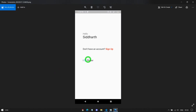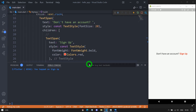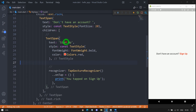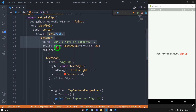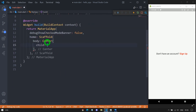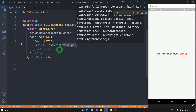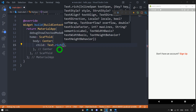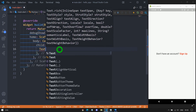Now let me explain how we can add any widget inside a text using the Text.rich constructor. Let me close the debug console and delete everything inside the Center widget. For this Center widget, again I'm passing Text.rich. As we've learned, inside Text.rich you have to pass either a TextSpan or a WidgetSpan. In this case, I will pass a TextSpan object.